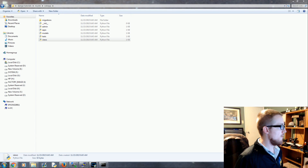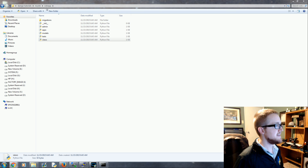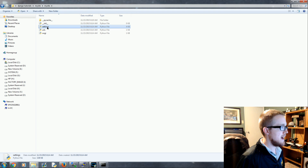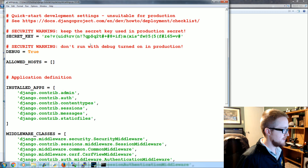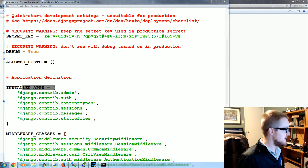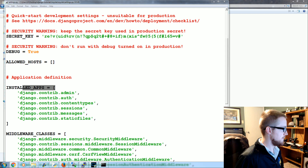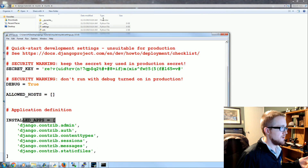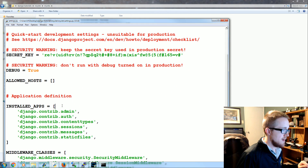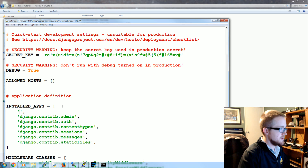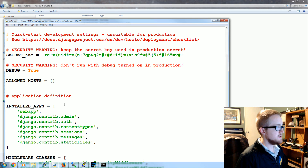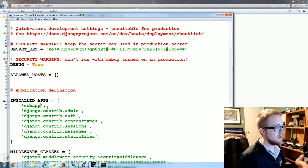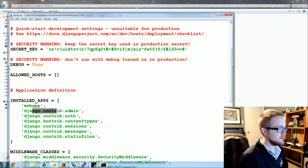Moving along, we need to go ahead and start connecting this app. Every time you start an app, the first thing you do is come over to settings.py and scroll down to installed apps. Our new app simply doesn't exist here yet. So the first thing you want to do is just add 'web app'. This is in mysite/settings.py — just add 'web app' with a comma and you're good to go.